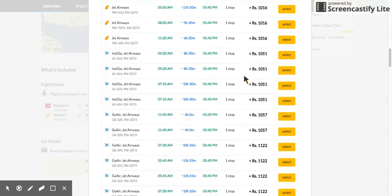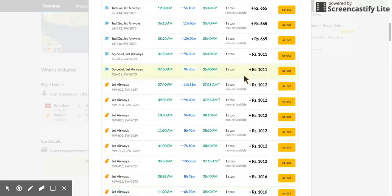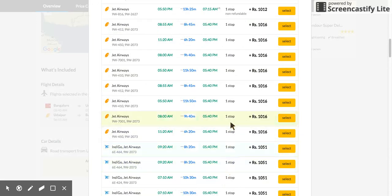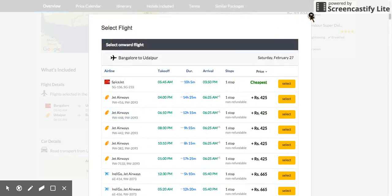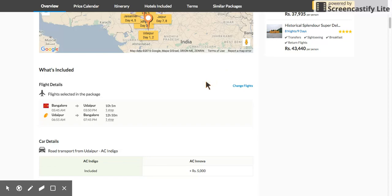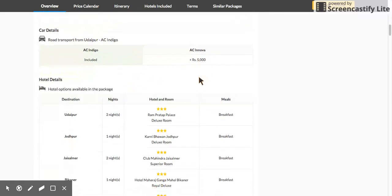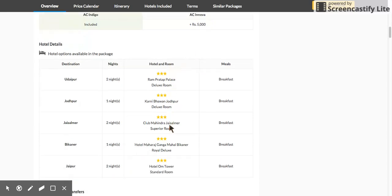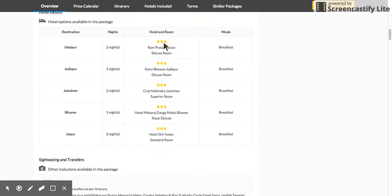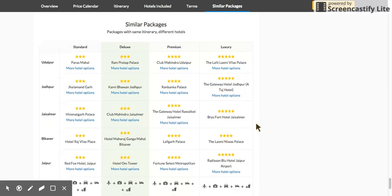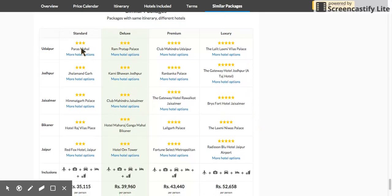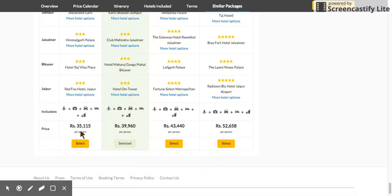You can pick different flight combinations and it automatically finds the cheapest airline combinations. Pick your preferred option, choose the car type, and calculate the price. These are the hotel details — if you don't like the hotels shown, click on 'Similar Packages' to see alternatives.